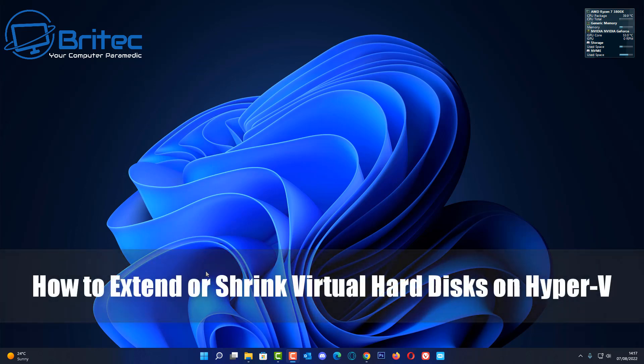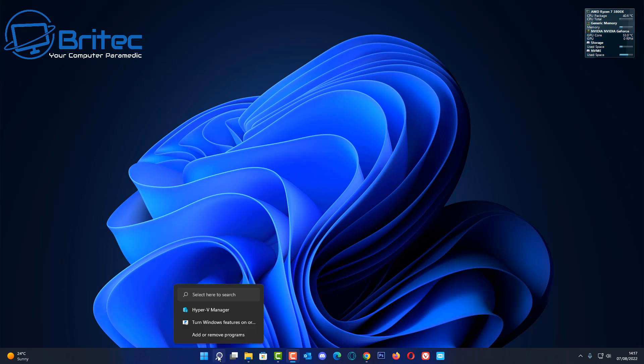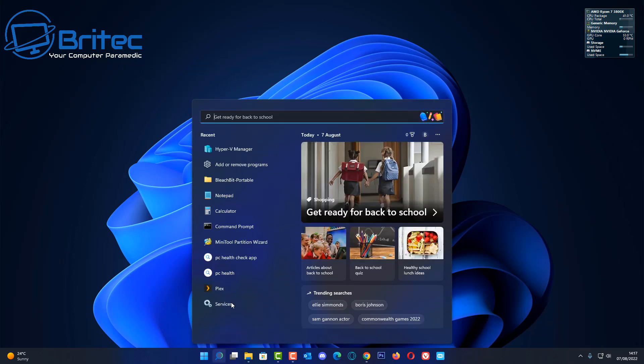What you guys got another video here for you on how to extend or shrink virtual hard disks inside Hyper-V. So let's go to Hyper-V here.